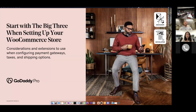Hello and welcome to 'Start with the Big Three When Setting Up Your WooCommerce Shop.' I'm here to help you set up payment gateways, taxes, and shipping options - all essential things you need to set up when selling online.